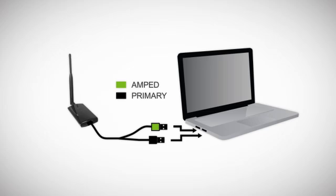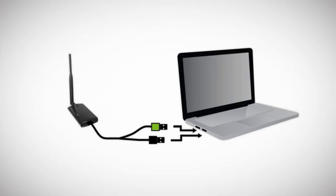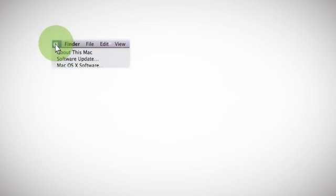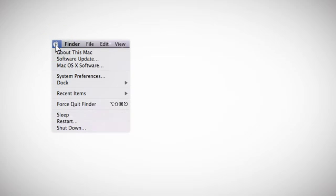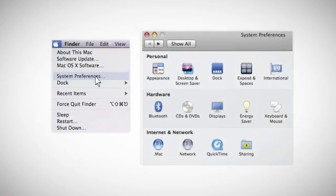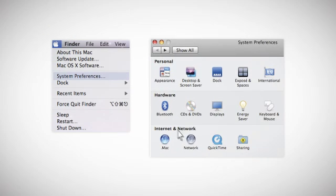Your Mac OS X may prompt you to activate your USB adapter and network preferences. If it does not, you must manually activate it. To do so, select the Apple button from the upper left corner of your desktop. Select System Preferences from the drop-down menu, then select Network.